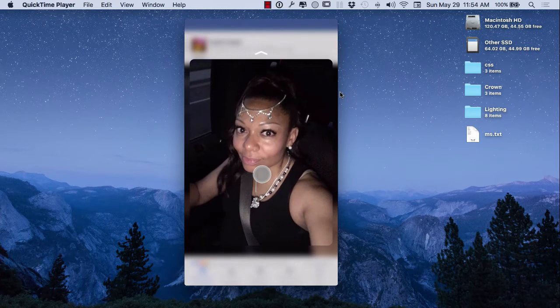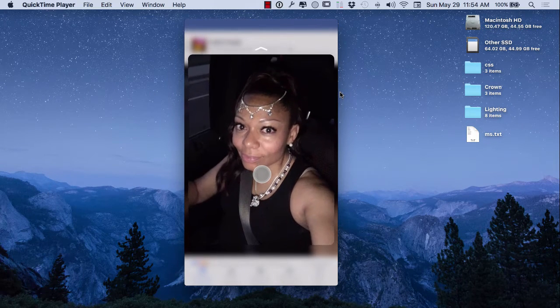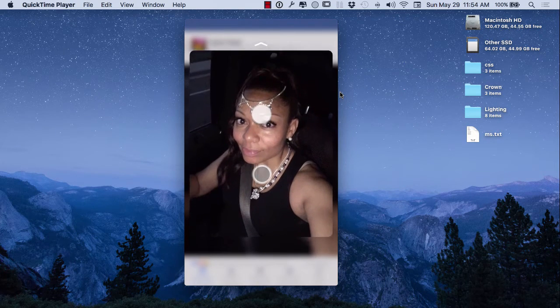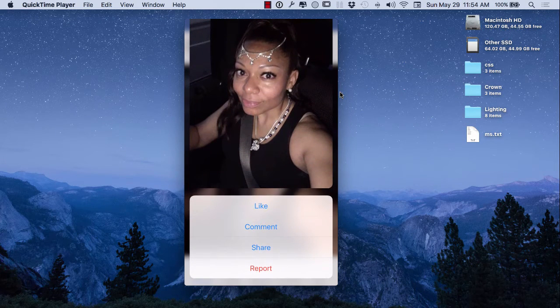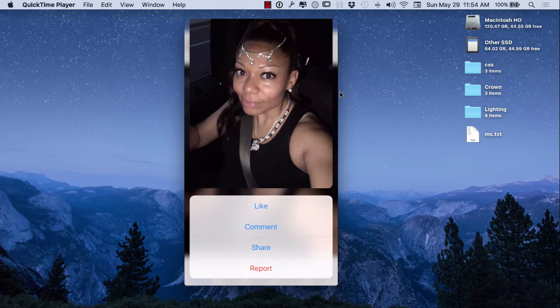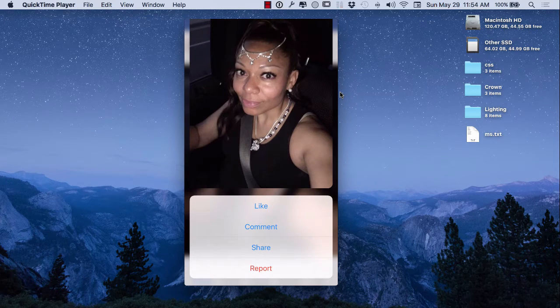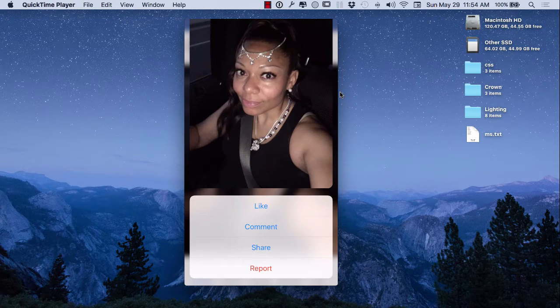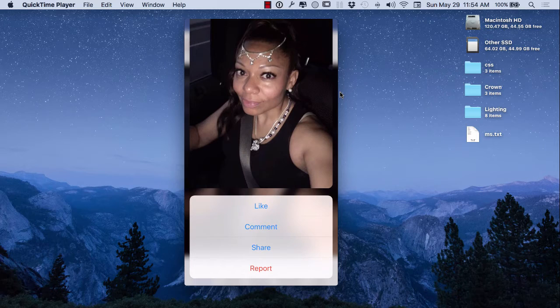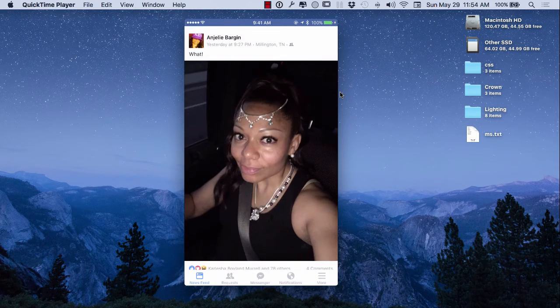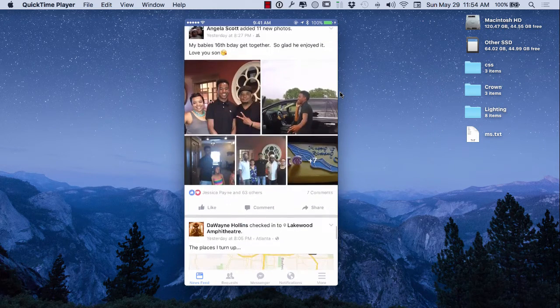She didn't have any other photos, I'm scrolling to the right and left, but I'm going to push up. Now I can say I can like it, I can comment, I can share, I can report. And if you guys knew her the way I knew her, I would be reporting this photo.